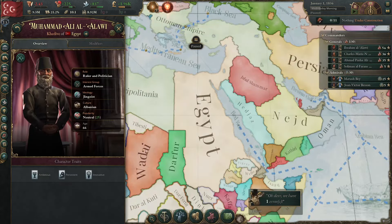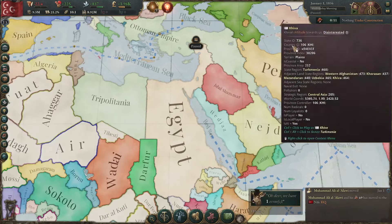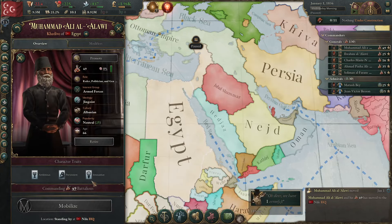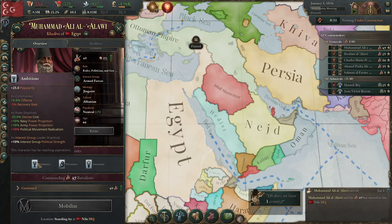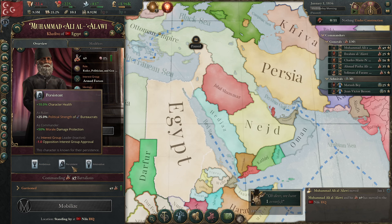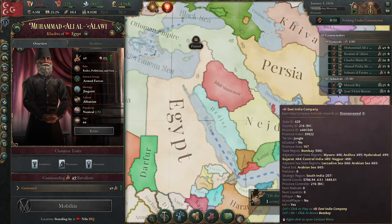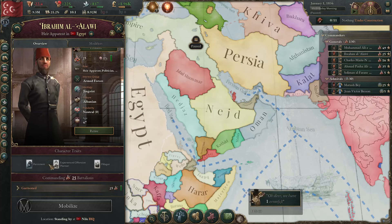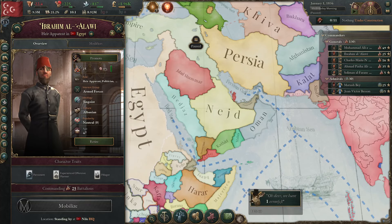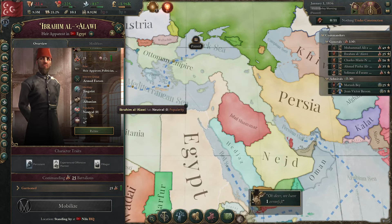If you really want to, you can also make Muhammad Ali into a general, which can be pretty cool depending on what stats he rolls. He does start with innovative, persistent, and ambitious — some pretty solid commander stats. 50% morale damage protection is huge, not to mention a surprise maneuver chance. So he's a pretty good general. Don't neglect your heir either — the more he can fight in battle and gain popularity, the more it'll help you out.